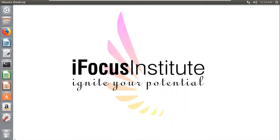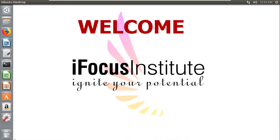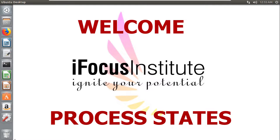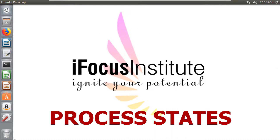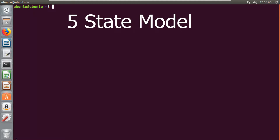Hello, welcome to iFocus tutorials. Today I am going to explain the process states. Here I am explaining the five state model. In a five state model there are five stages and each process may be in one of the following states.